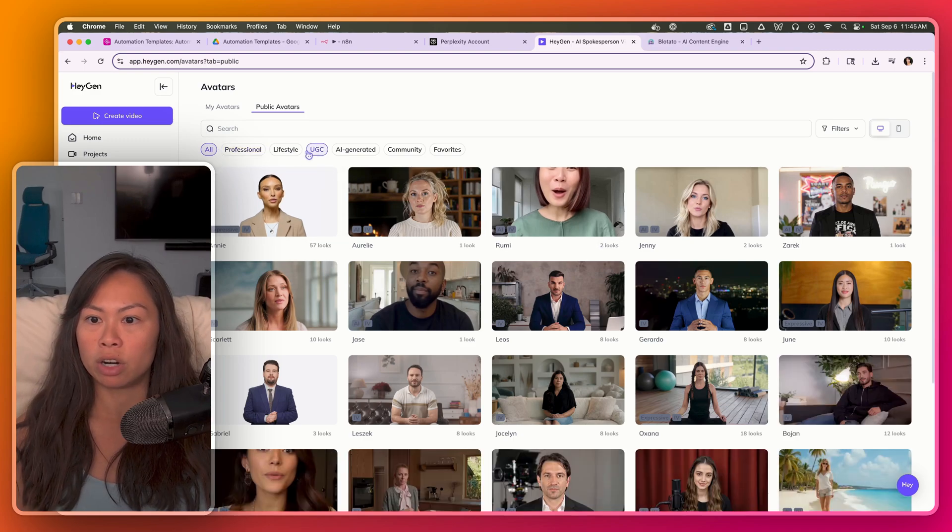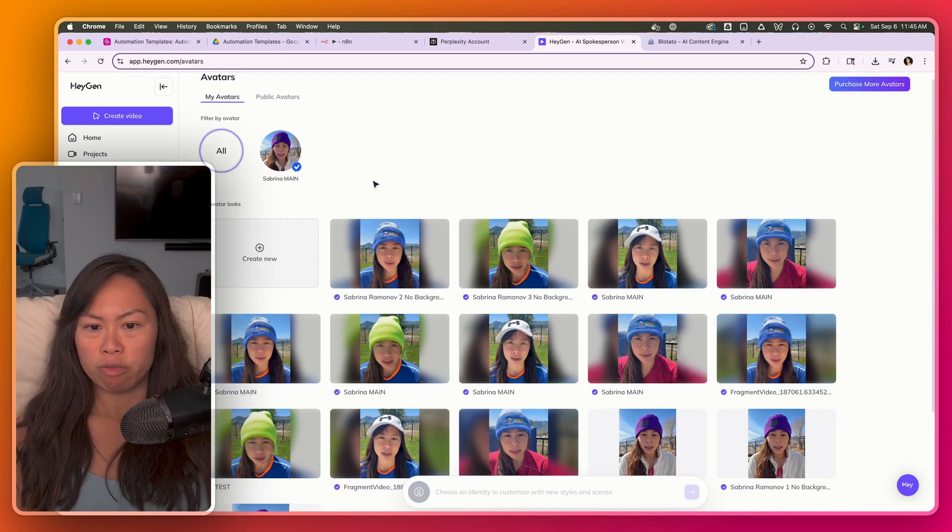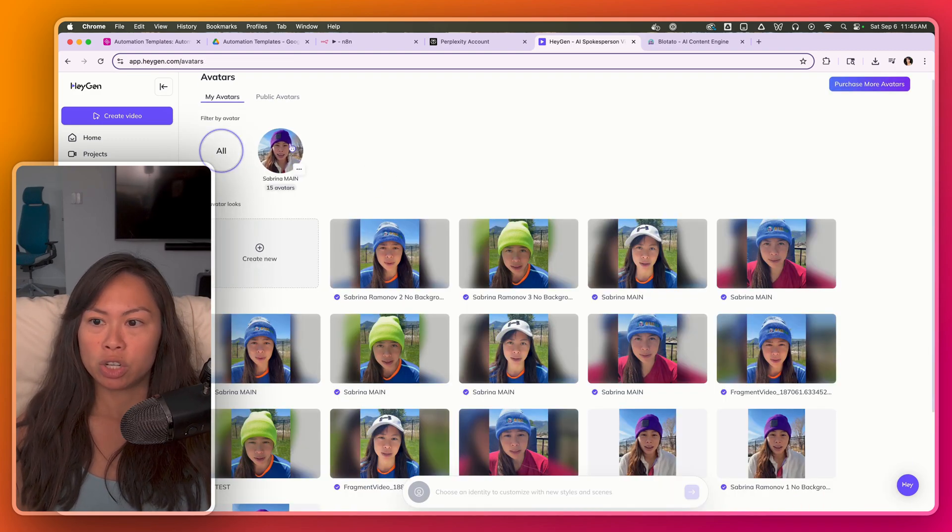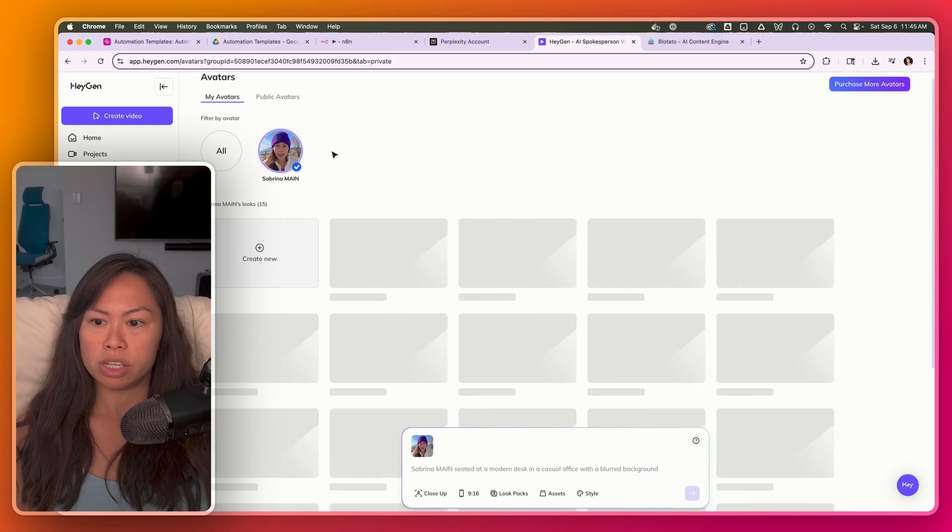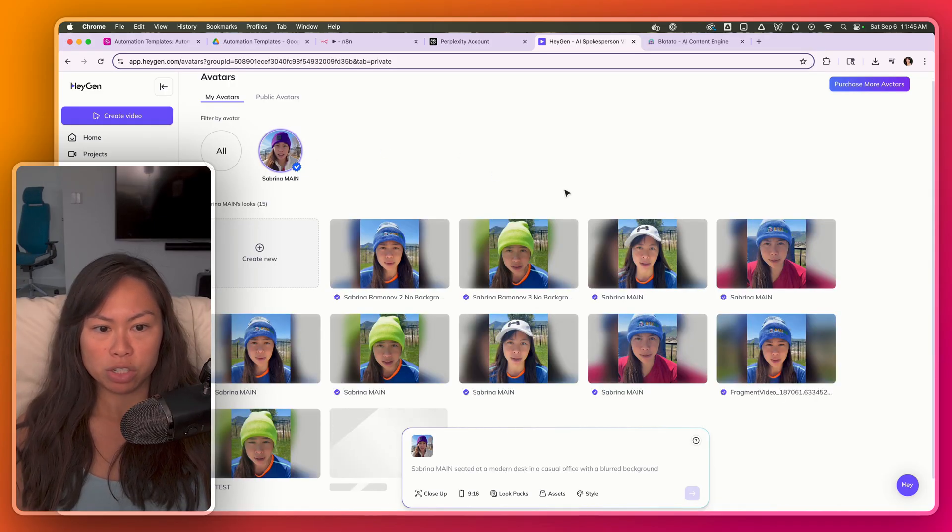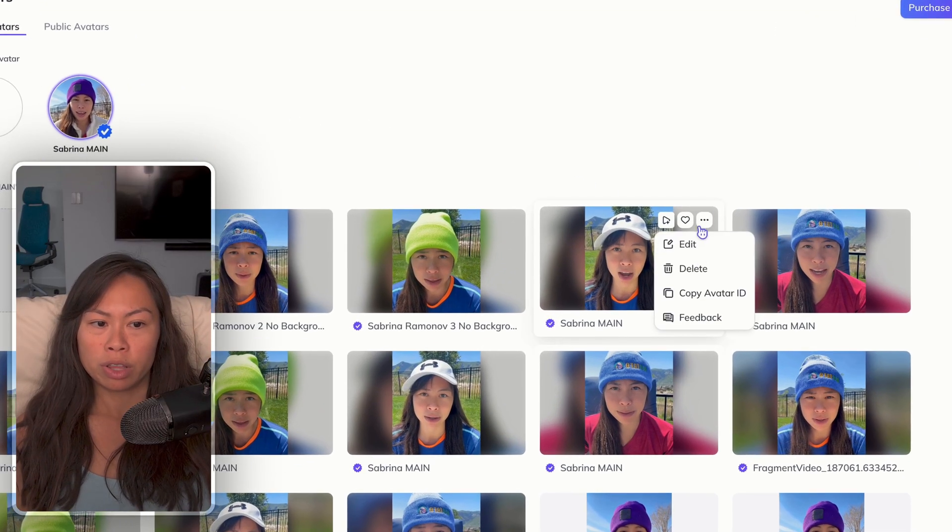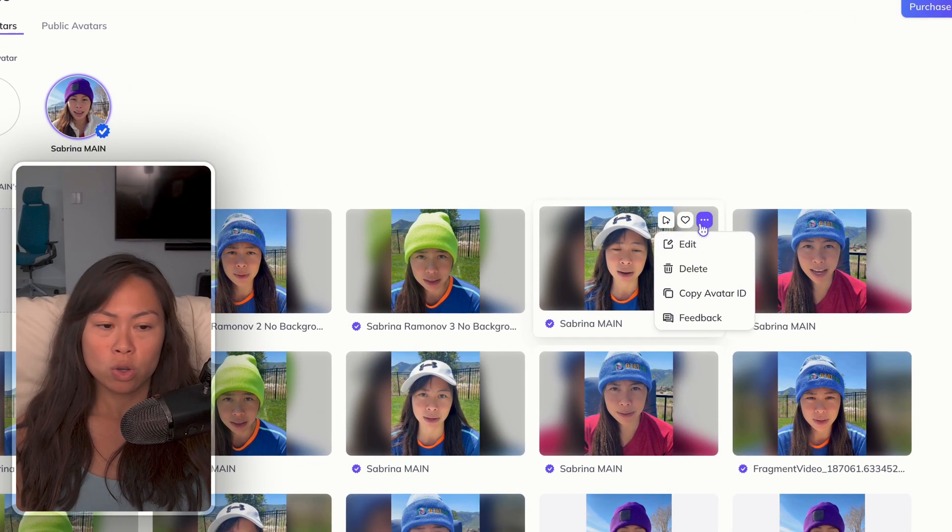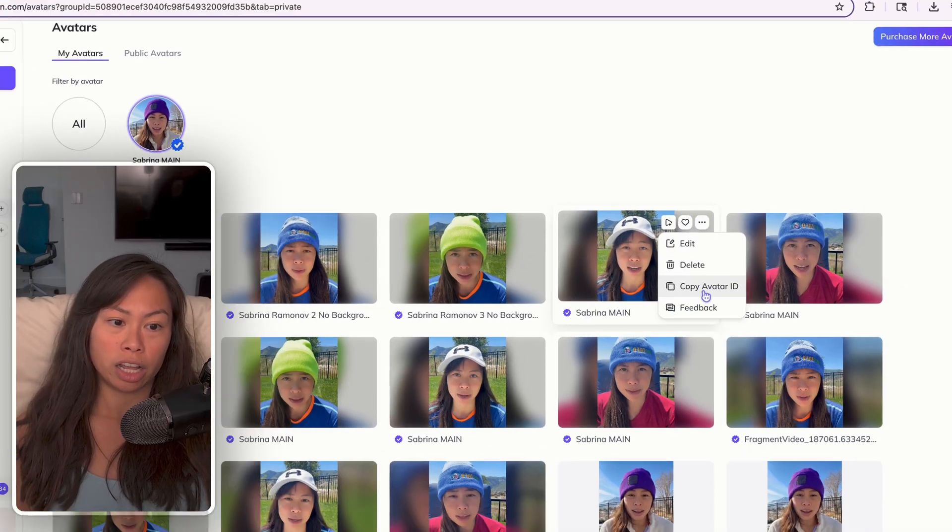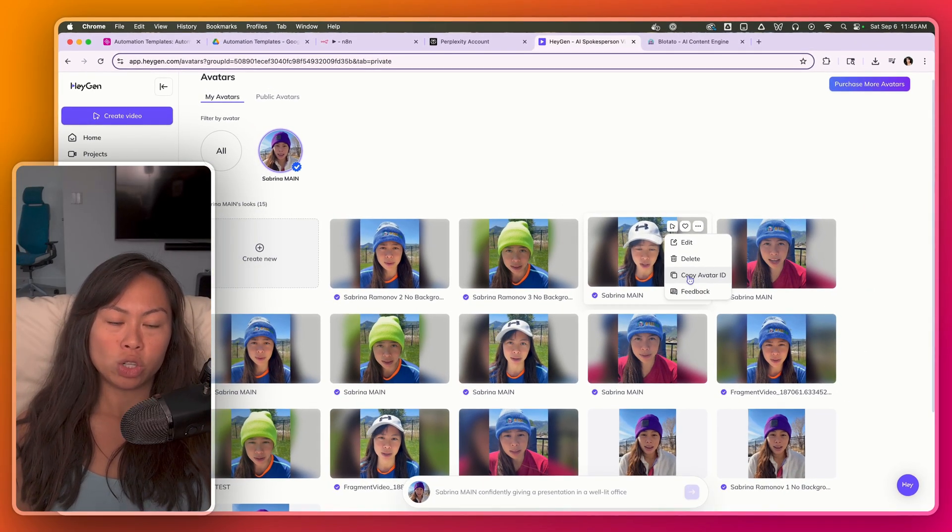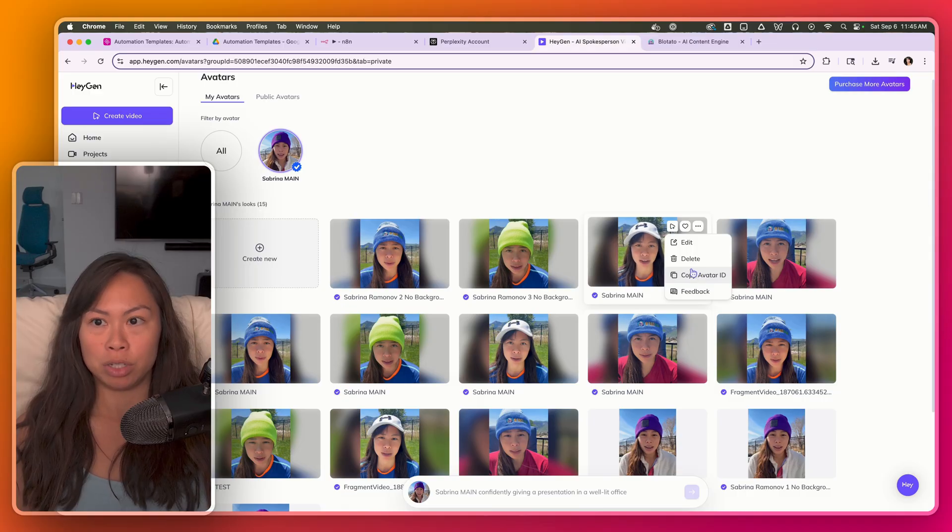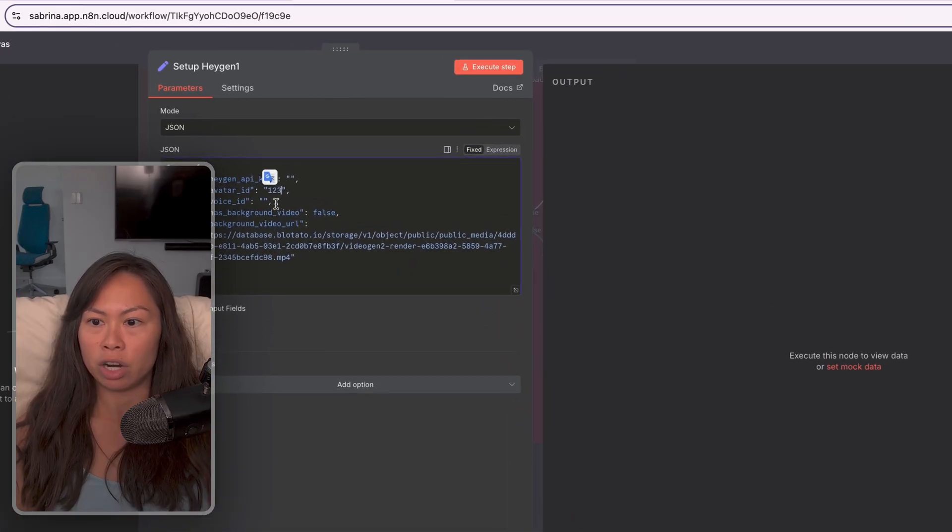Here's already a lot of avatars that you can choose from. I'm going to use one of my avatars to start with. So you can see Sabrina main. I have a bunch of avatars here, hover over the avatar you want to use and click copy avatar ID. It should not say copy group ID. It should say copy avatar ID.